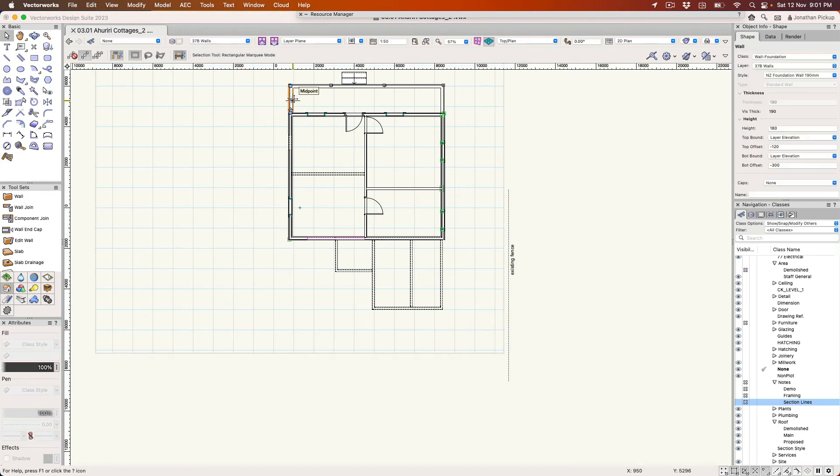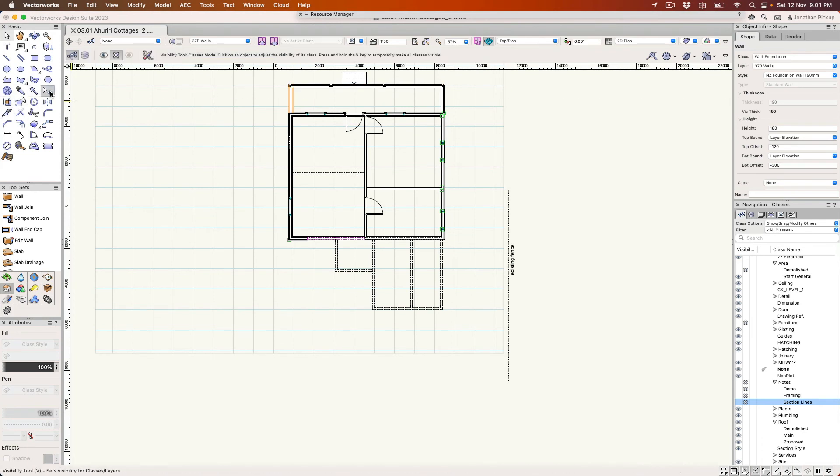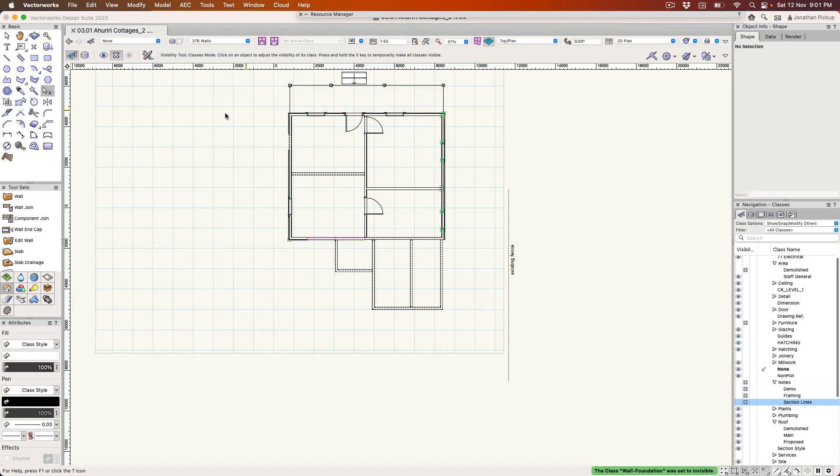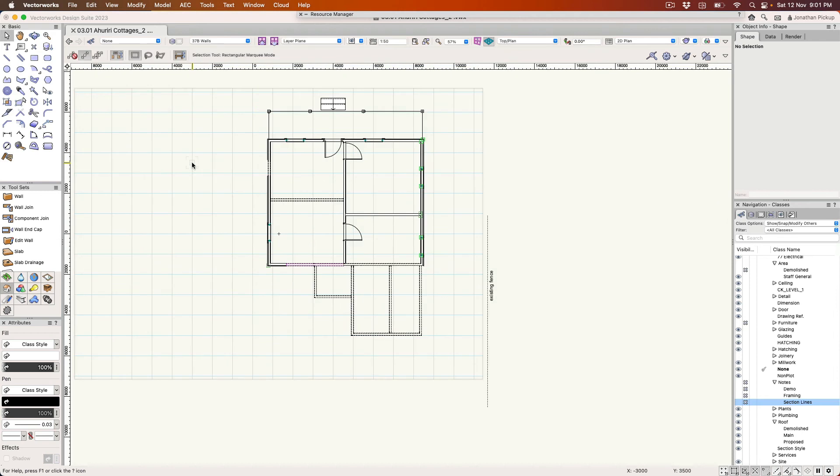The way that I do it quite often is just have a look what class things are on, or if I'm really quick I want to use the visibility tool and I'm going to click on something and hide its class. For example, the foundation walls. Okay, so I've got what I need.